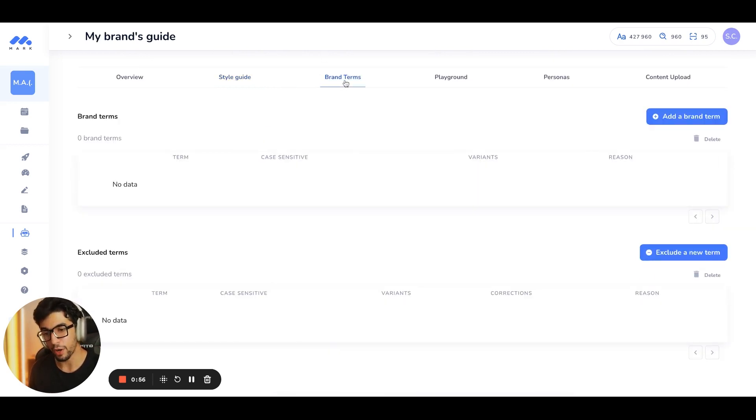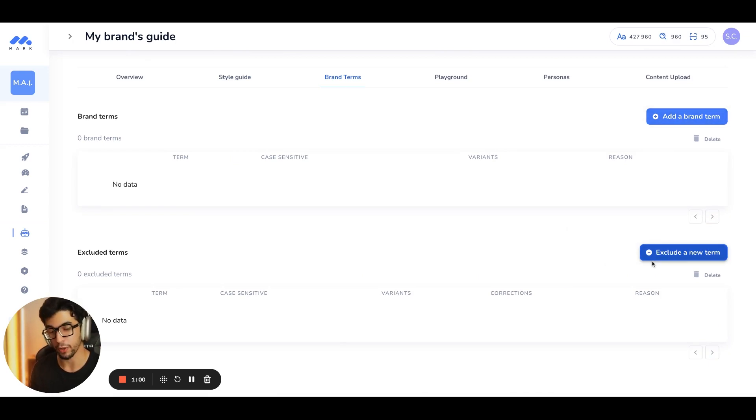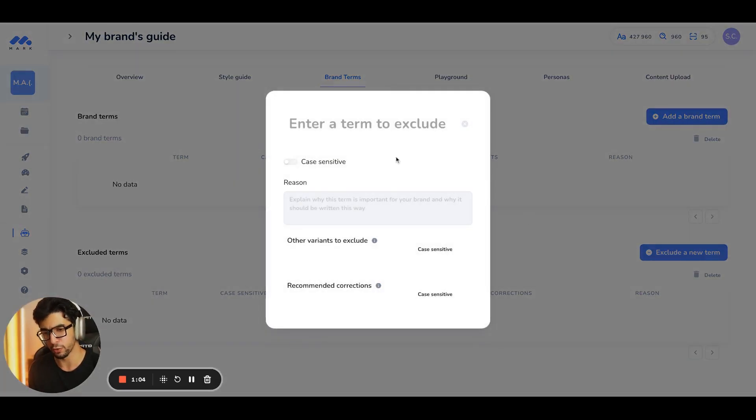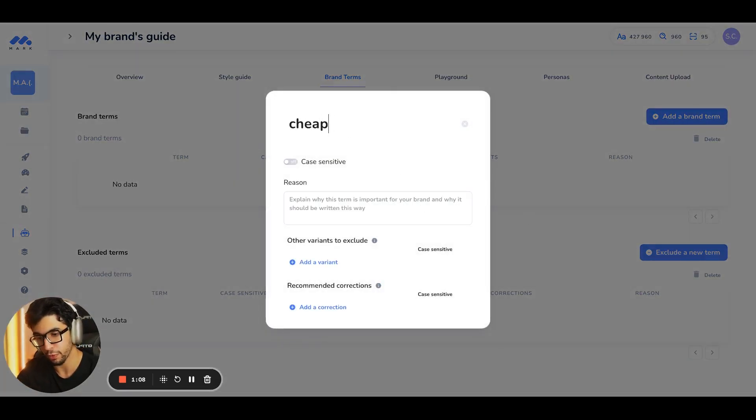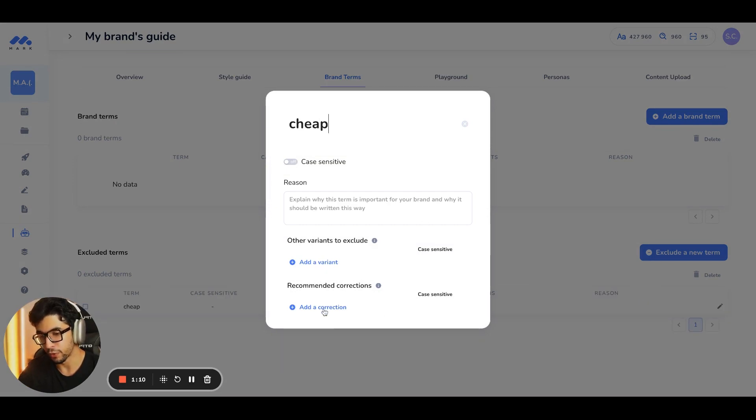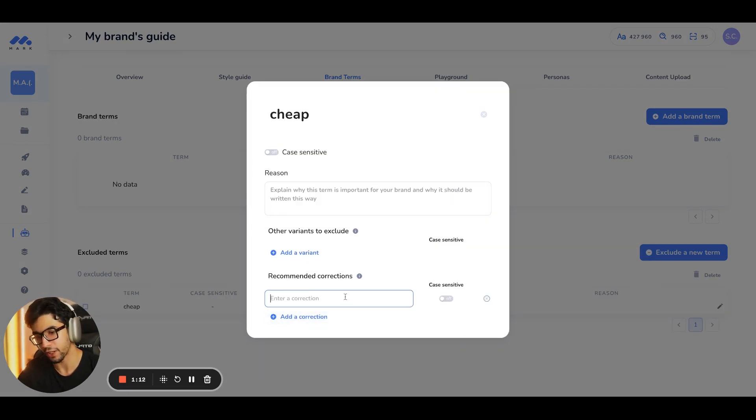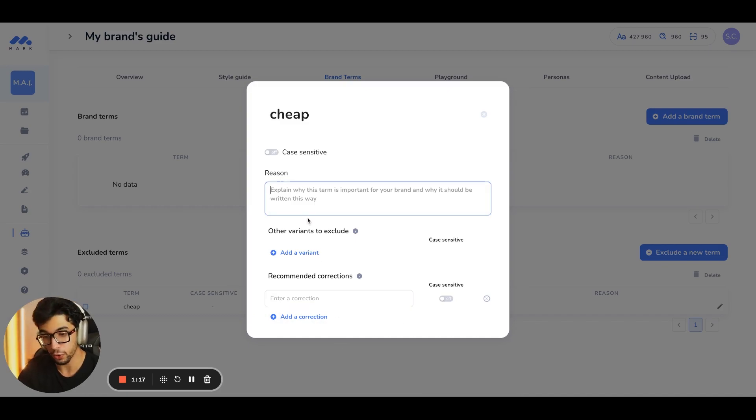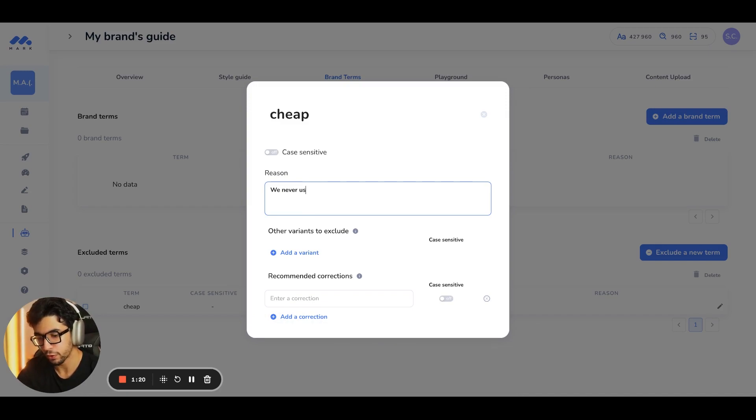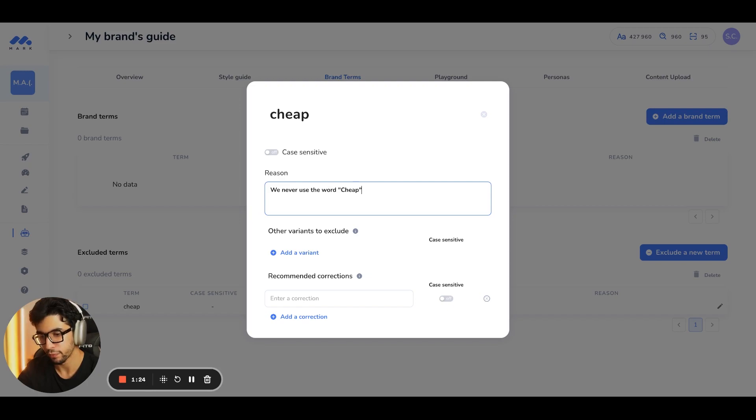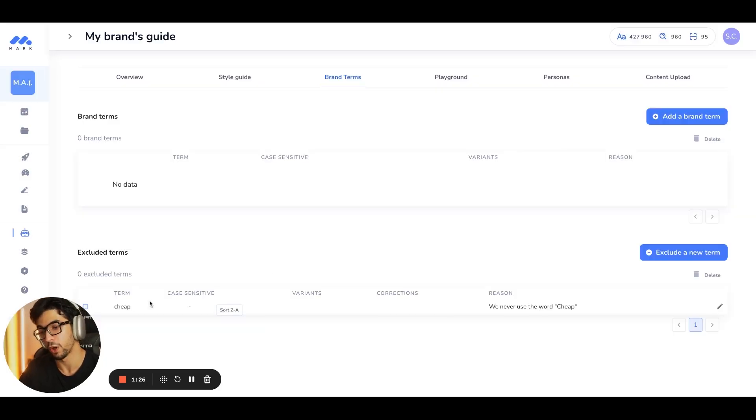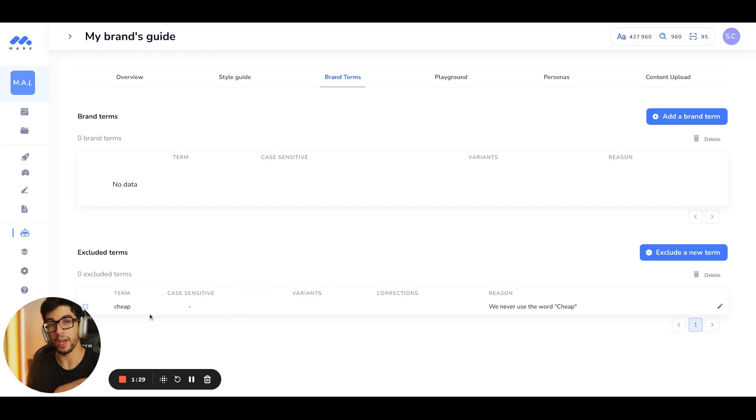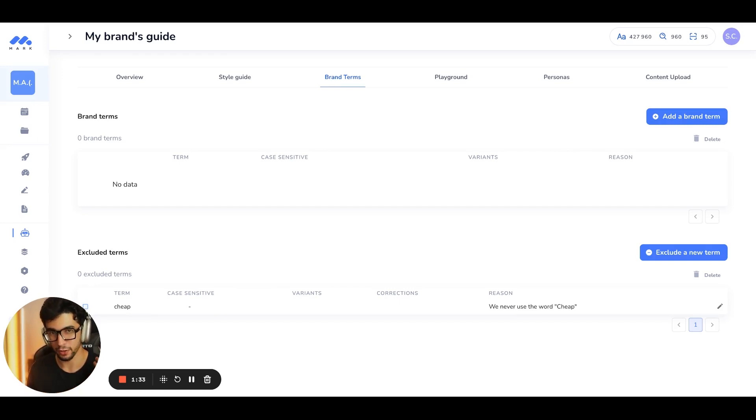Then you have the brand terms. You can add a brand term or you can exclude some. For example, if you never want to use a certain word, you can just exclude it right here. You don't want to use the word cheap, for example. So the recommended correction would be, you can add a correction here and you can also add a reason here. We never use the word cheap. So that's one word that is given to the AI. So the AI will never use the word cheap. And that's why it's really your own AI.